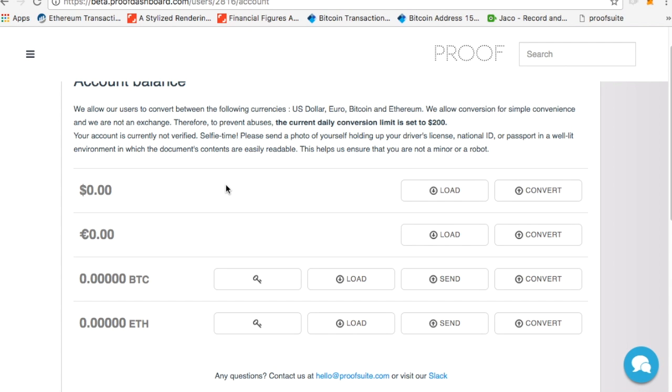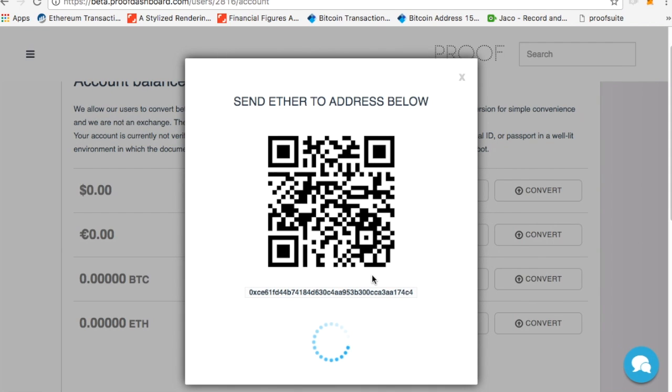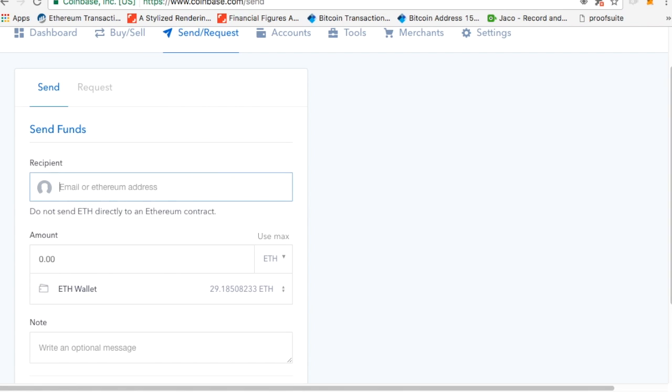Now that you have an Ethereum address, it's time to do something with it. What you're going to need to do now is actually load it up. So I'm going to click load to actually load up my account. So I'm going to copy that. Now I'll show you how to get some, and I'll show you several ways to send it.